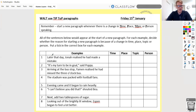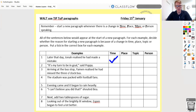Number one: 'Later that day' — that's indicating that time has moved on. Maybe the first paragraph was about the morning and this one starts by saying 'later that day.' So that's a new time. Number two: 'It's my turn to be in goal, said Poppy.' Well, that's a new person speaking. We've got someone speaking there — inverted commas to show the speech — that's a new person speaking.